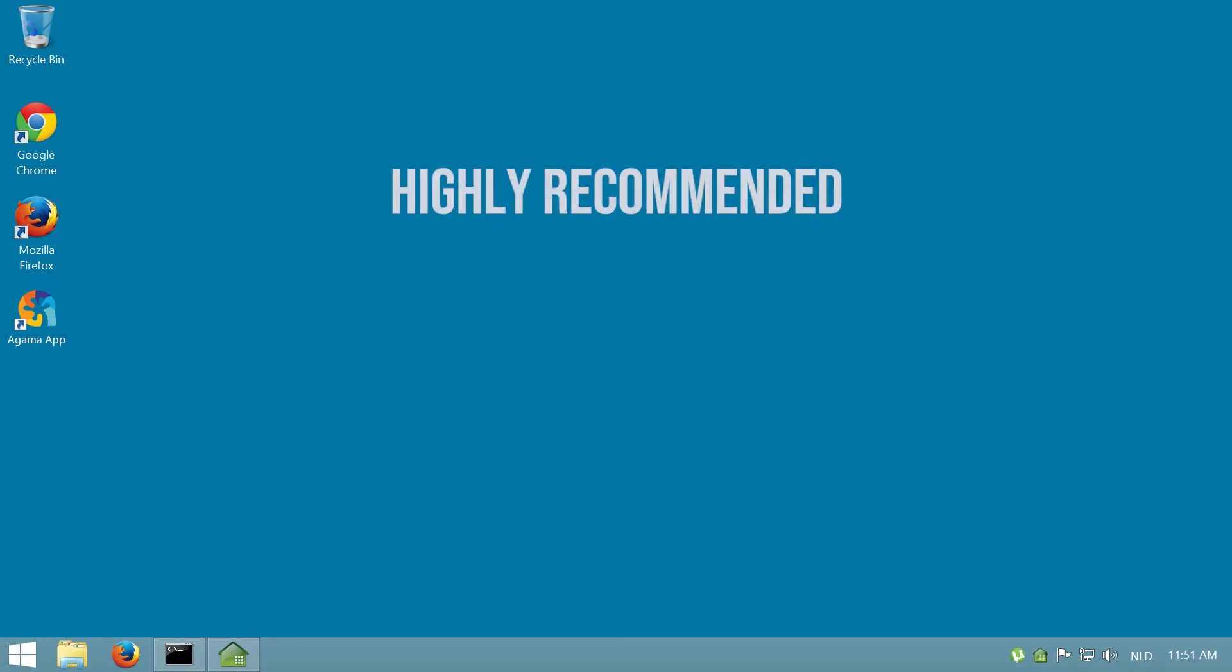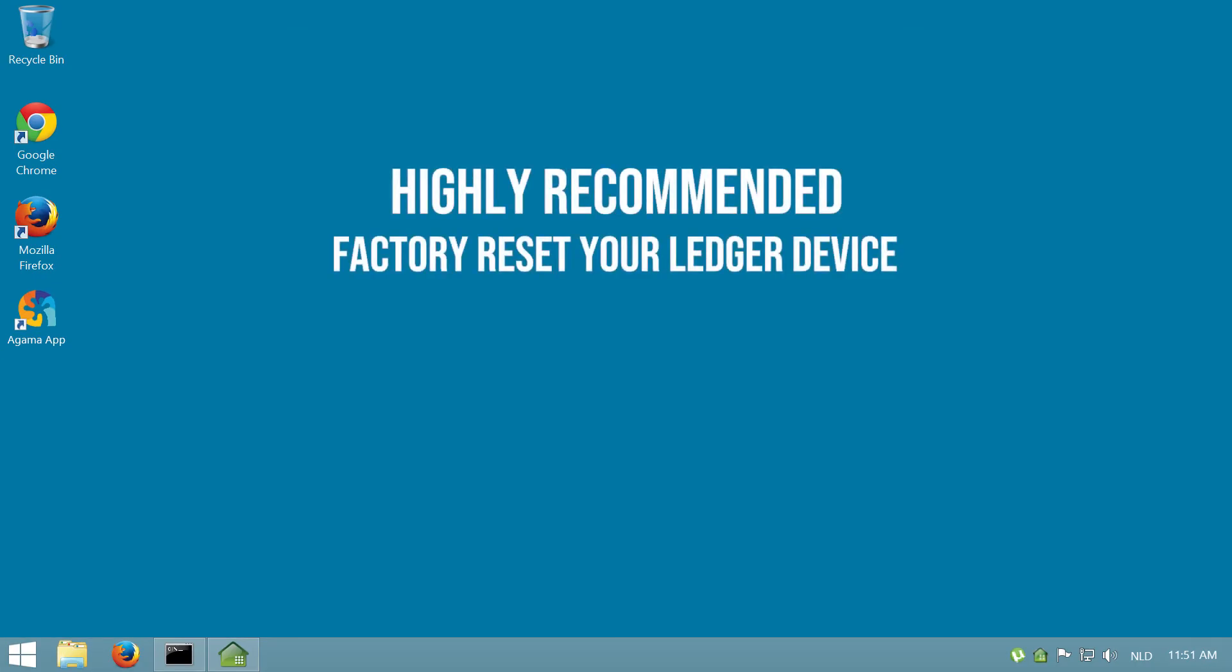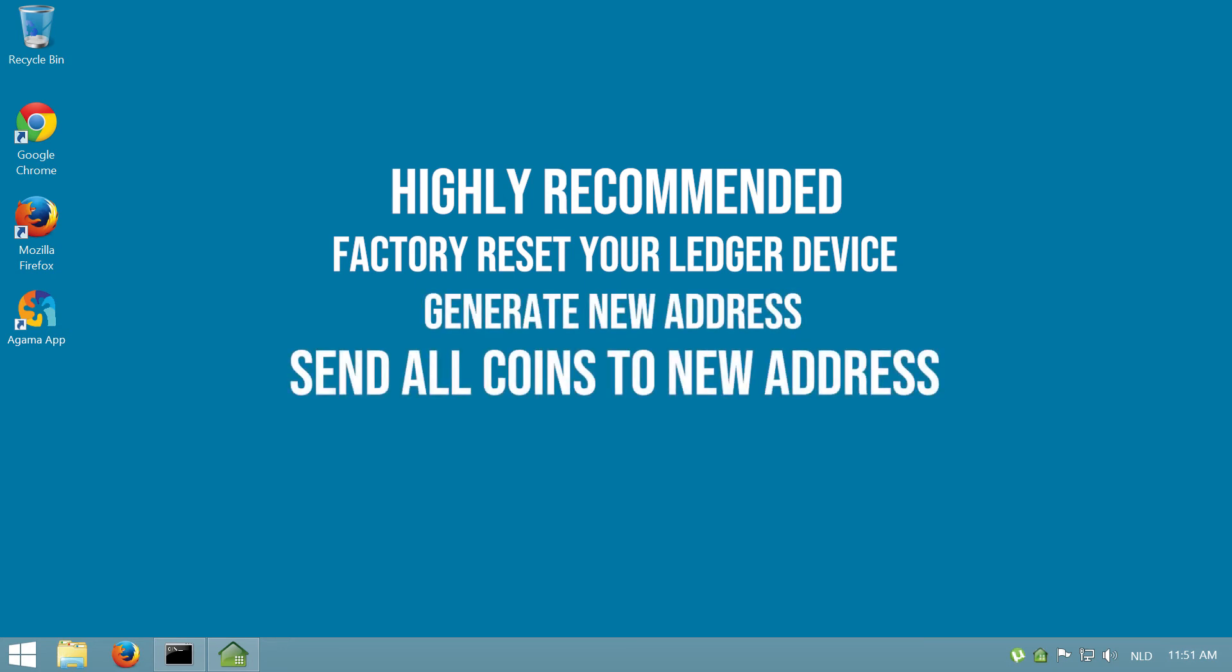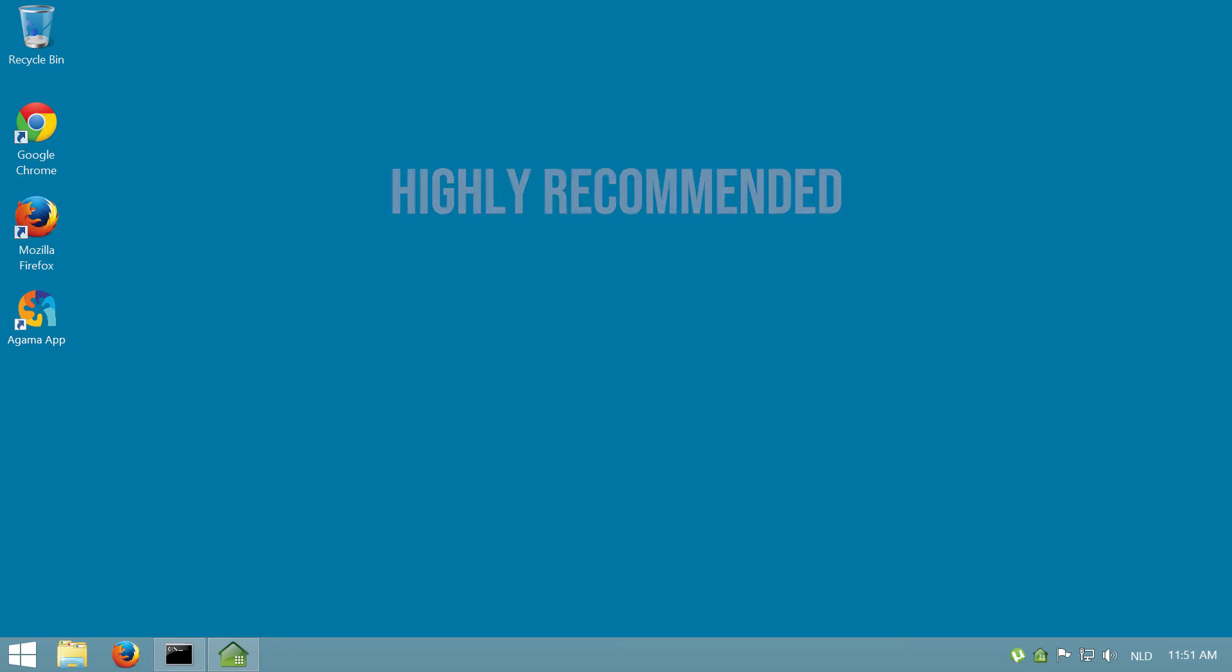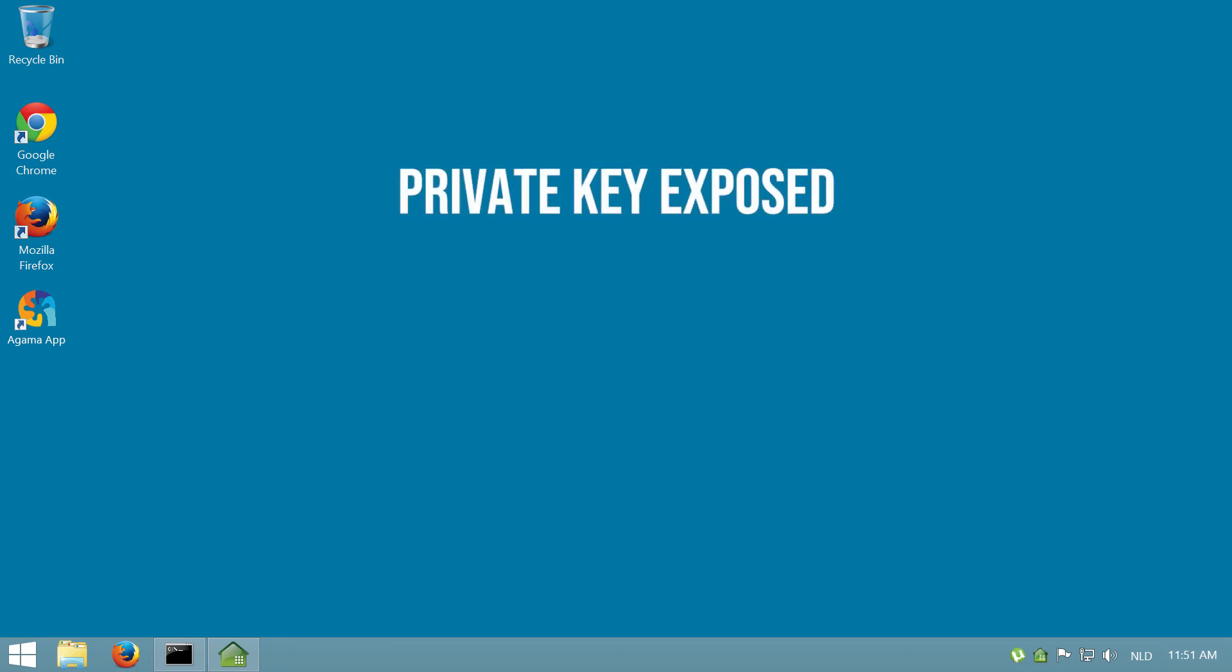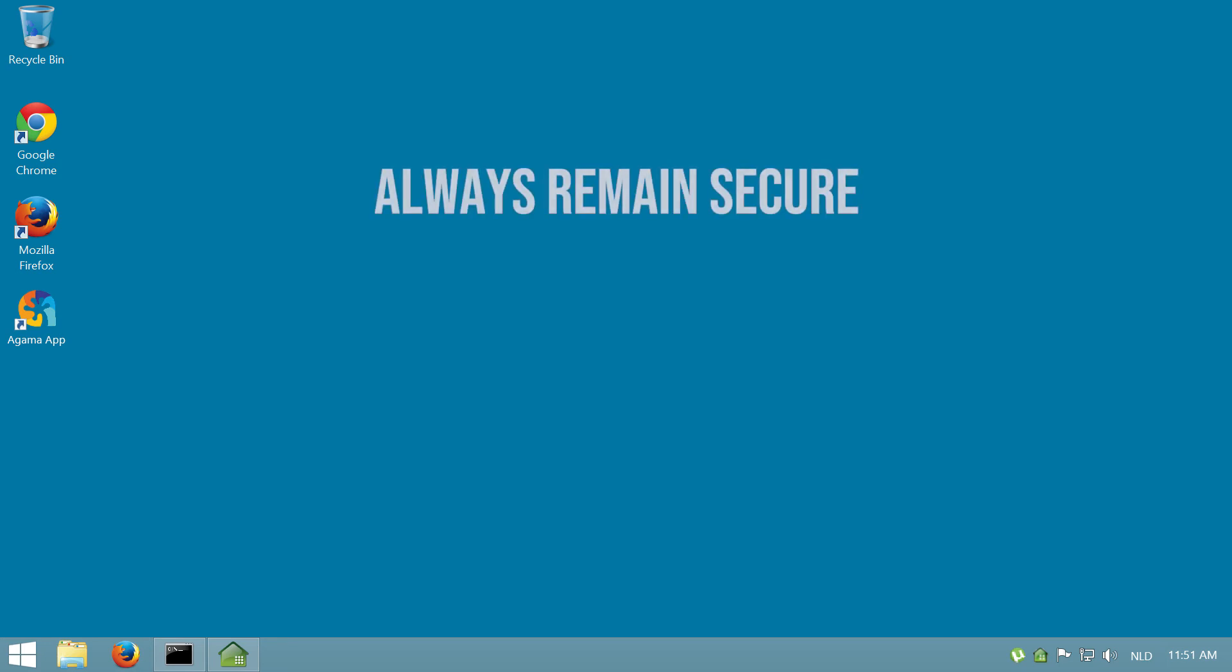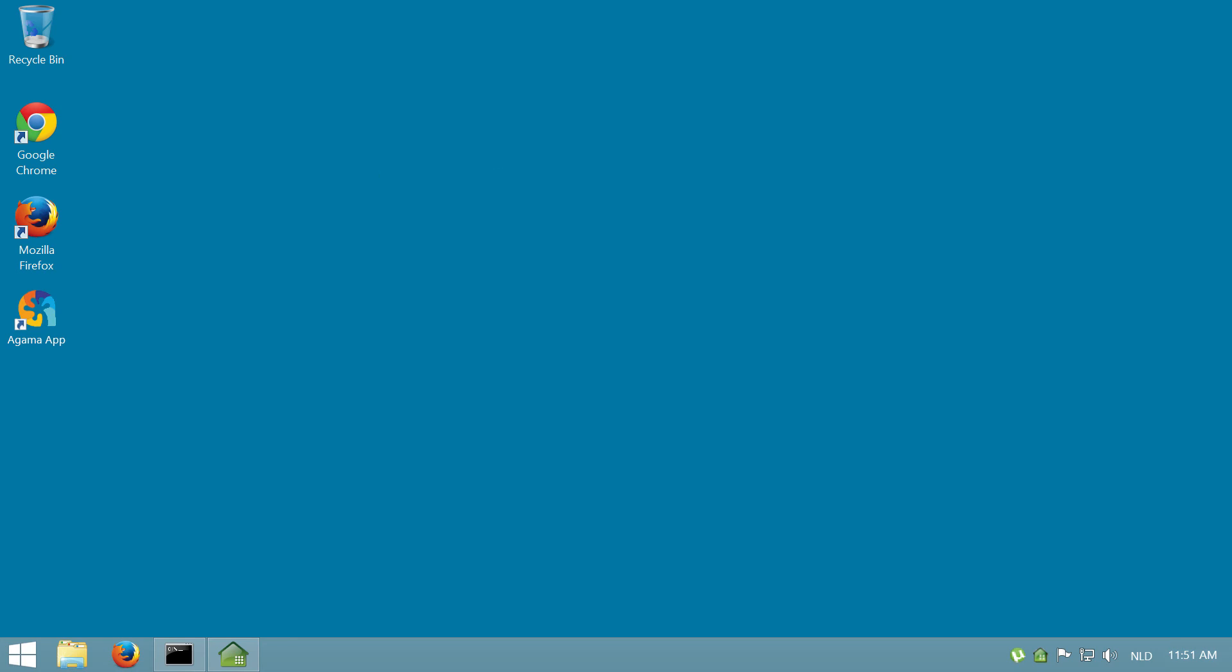Now, it is highly recommended to reset your Ledger device, then generate a completely new address and send your funds from Agama to that new address. This is because your private key was exposed in the previous steps while claiming your reward. If you implement this additional step, your funds will always stay secure. You must repeat the steps in this video every time you wish to claim your reward.